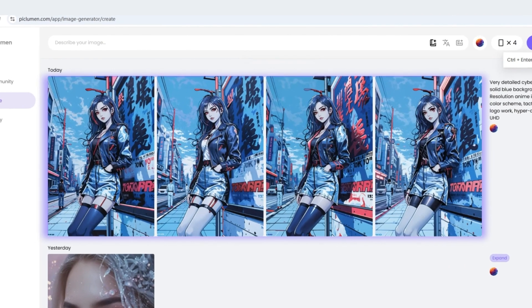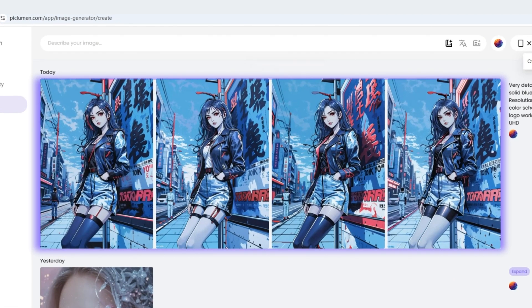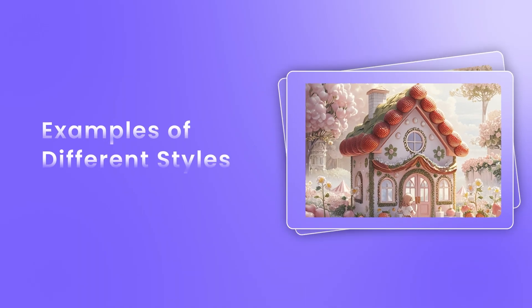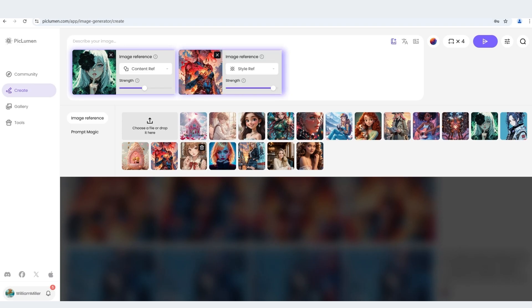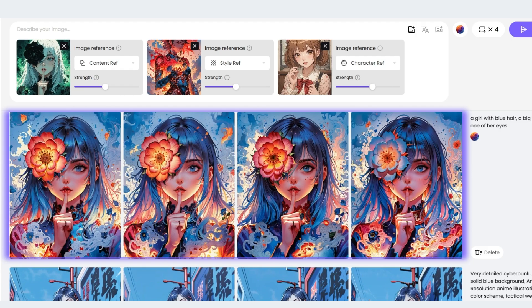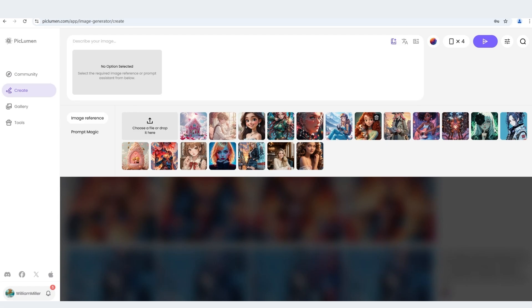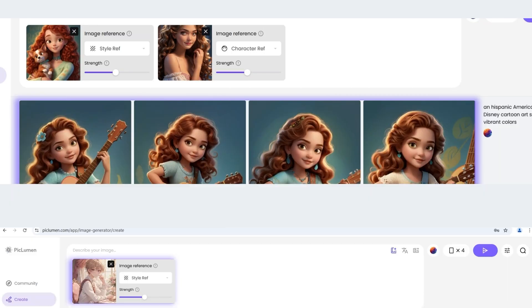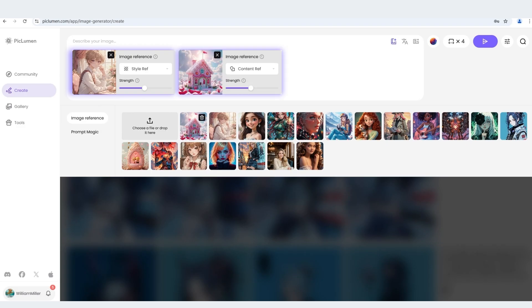Then you can click on the blank area to see the result. Look how amazing they are when combining all three references. This is really fun. You can also try using two image references to generate stylish images.